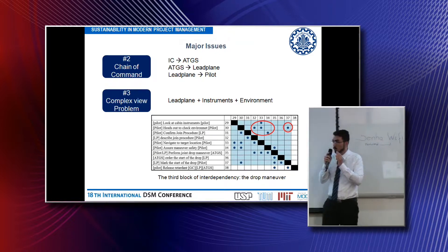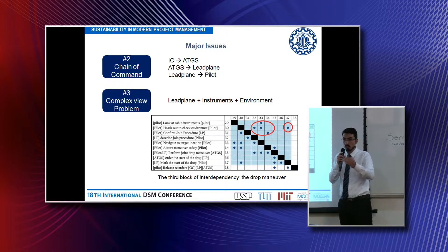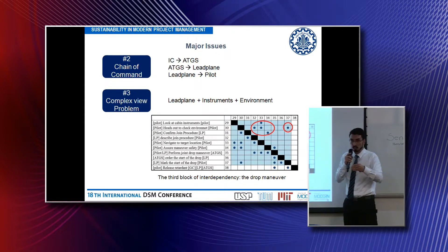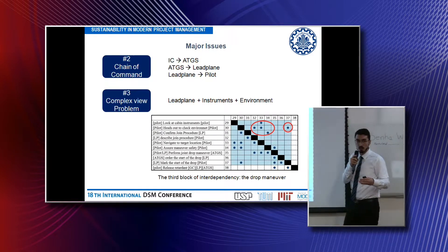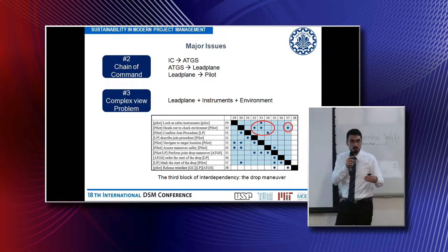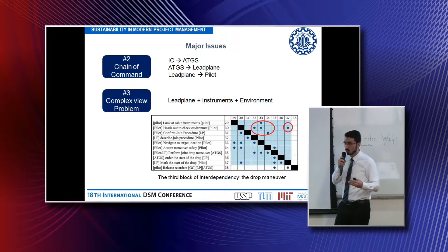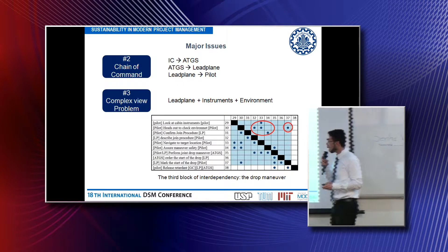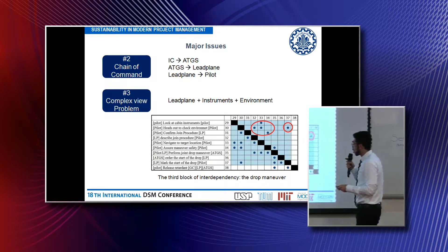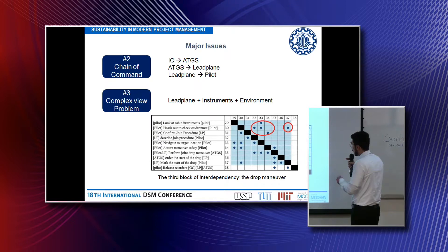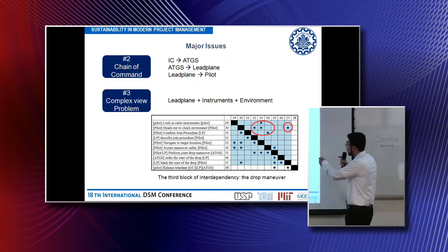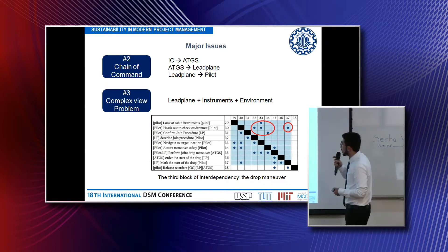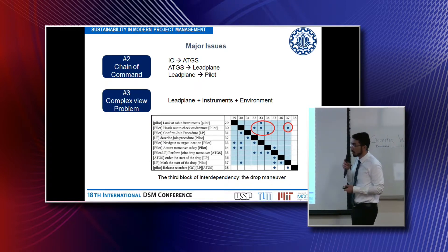And another eye on the instruments in the cabin, because the aircraft is flying very close to stall speed and very close to the ground. This problem is depicted by the DSM.